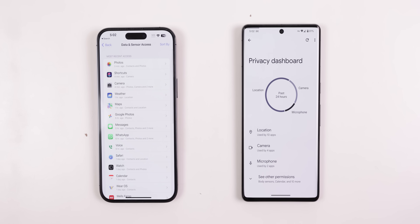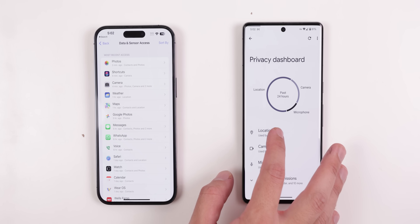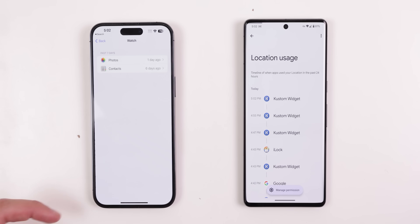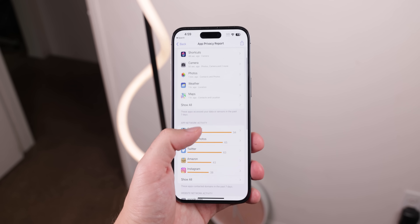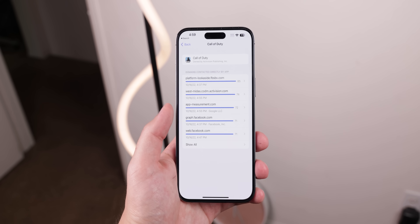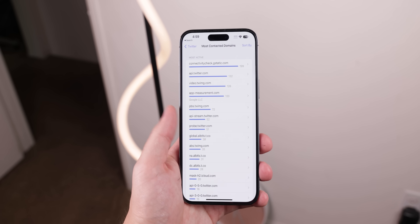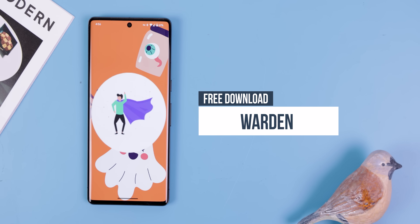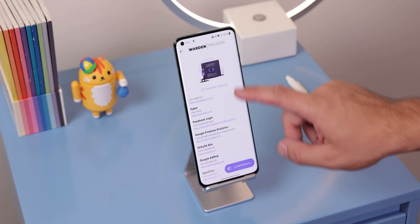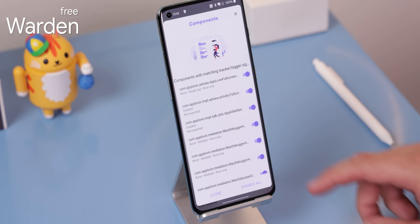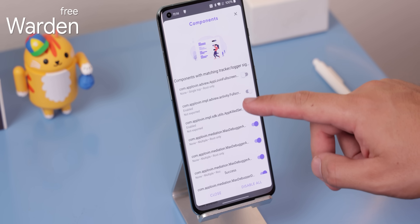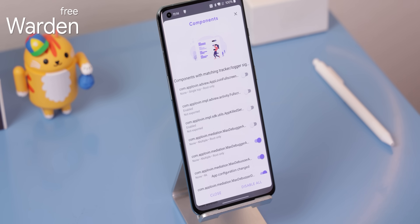Lastly, just like Android, iOS lets you know what permissions each app is using and when they're being accessed. But where Apple takes it a step further is by also showing you the trackers that each one carries. Now trackers aren't necessarily a bad thing, and practically every app uses one, but some take it way too far and shove in way too many. Android doesn't let you see which trackers each app has, so what I do is use an app called Awarded, and it lets me see every tracker found within every app I have installed. Plus, if I have root, I can even disable every tracker with a switch of a button.